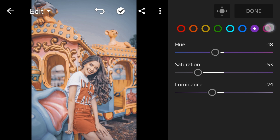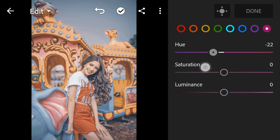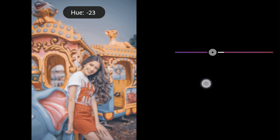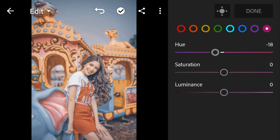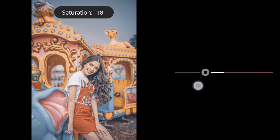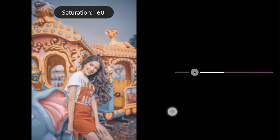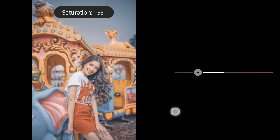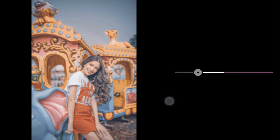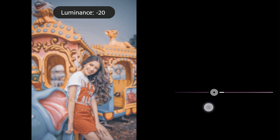Magenta Hue to minus 18, Saturation to minus 53, Luminance to minus 25.